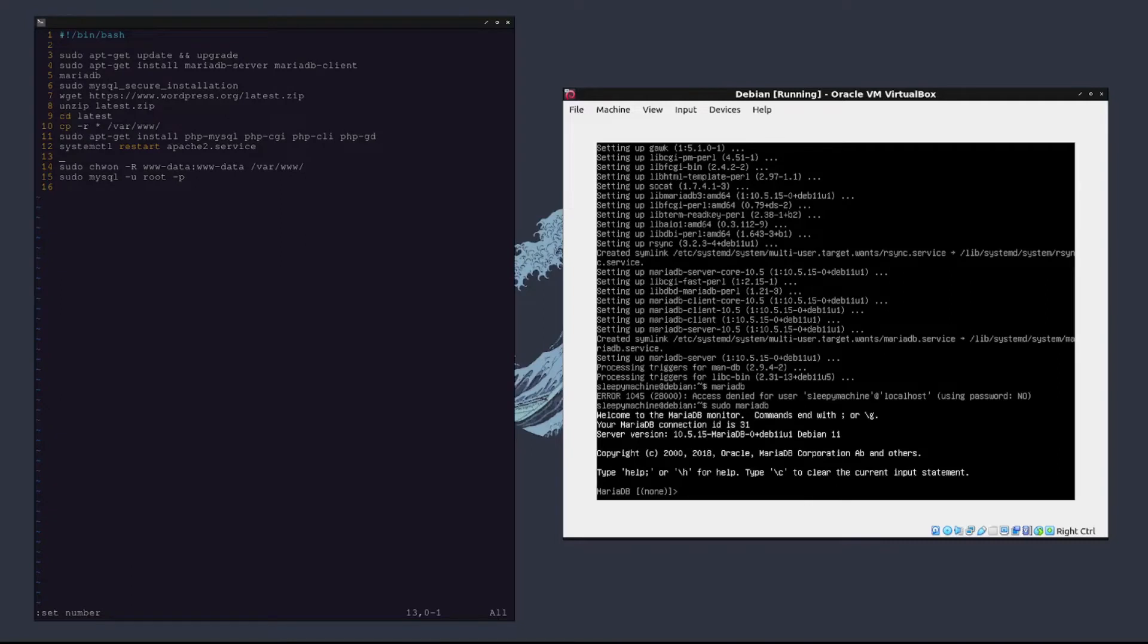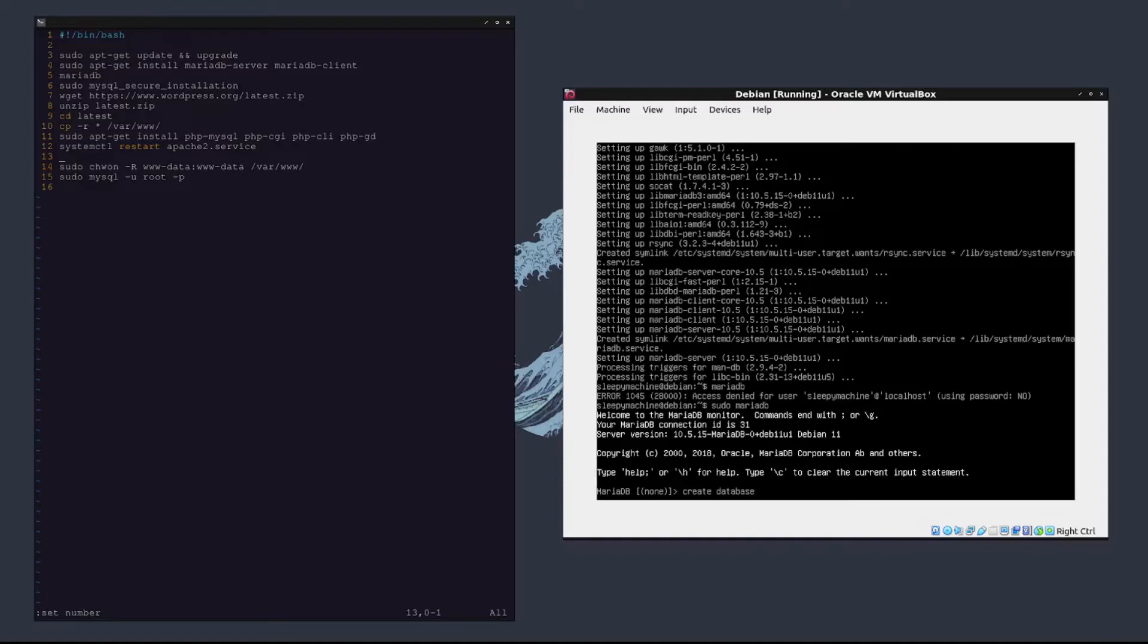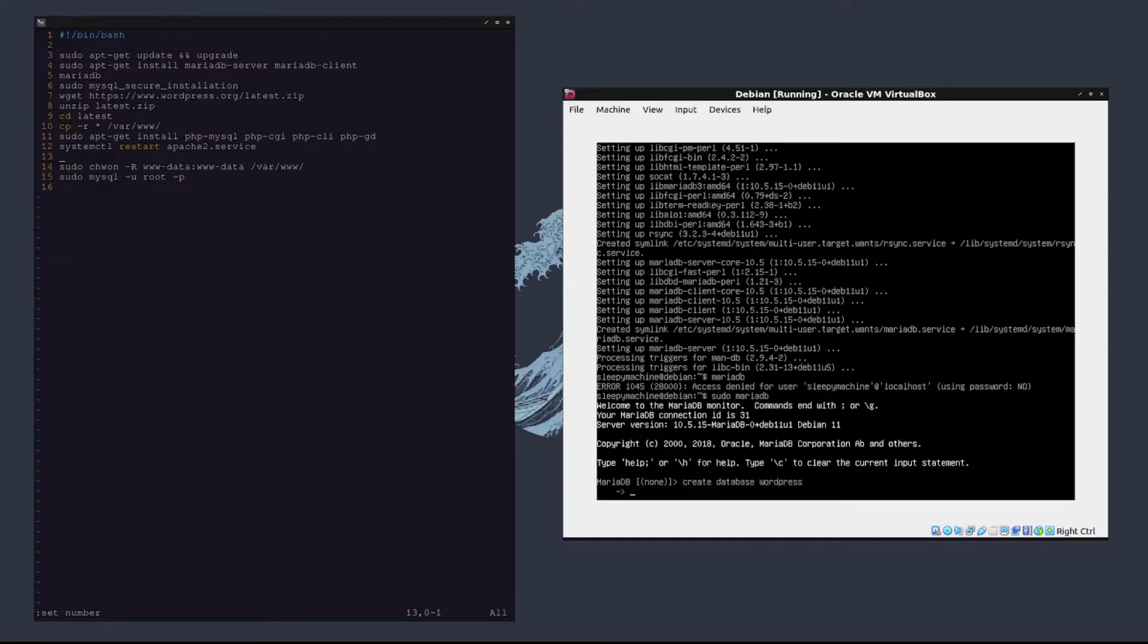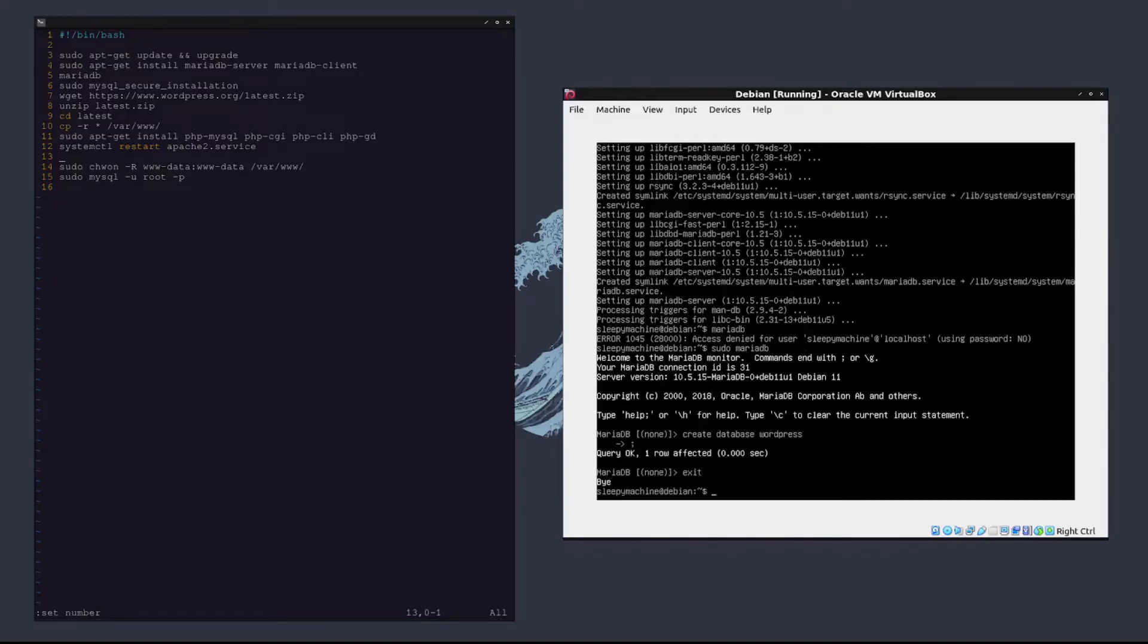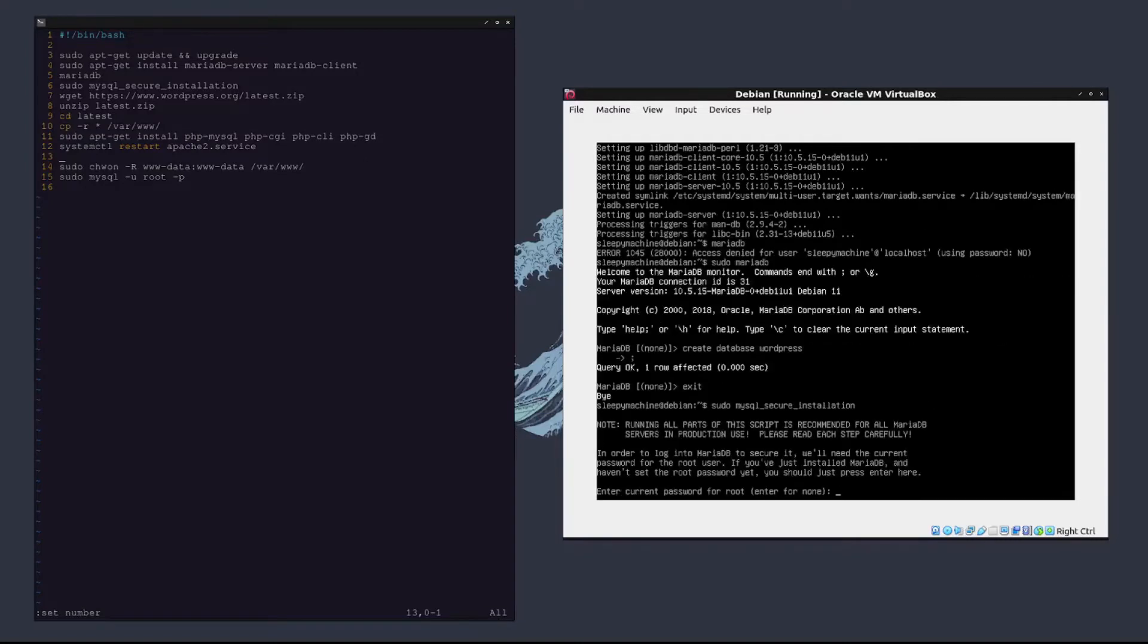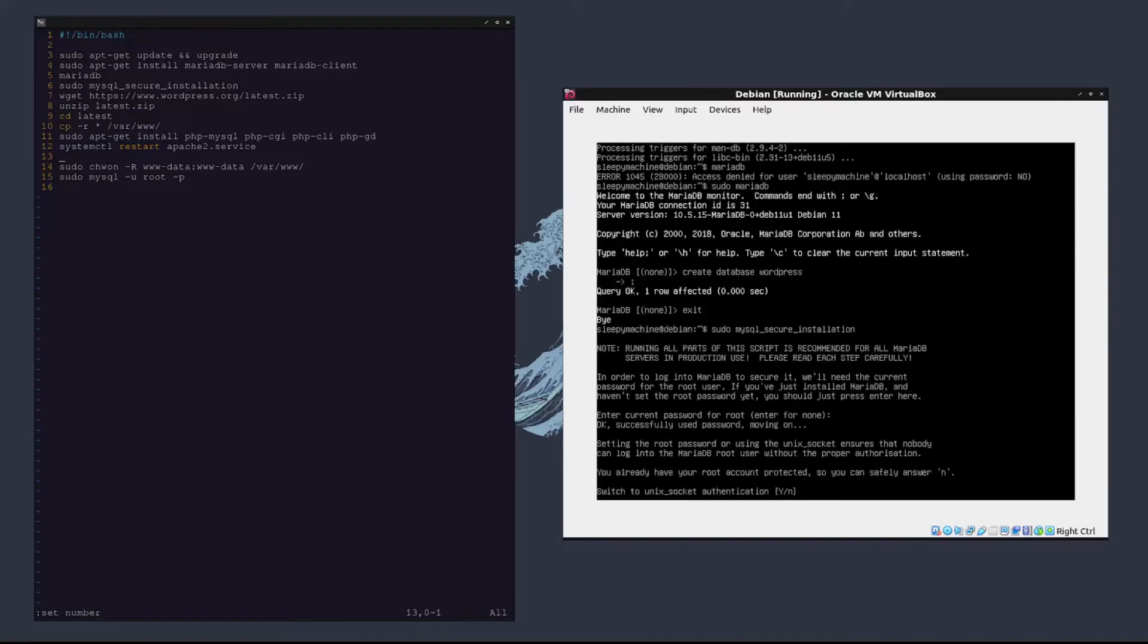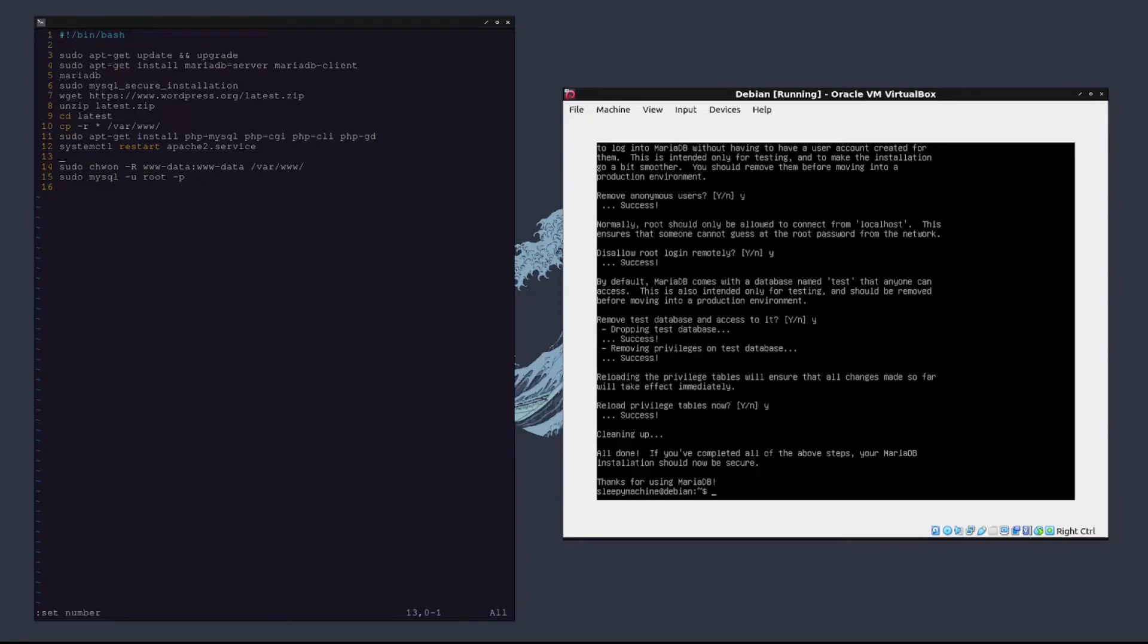Then what we are going to do is create a database for our WordPress host, so we'll type create database wordpress. Make sure you end with a semicolon, and then we're going to exit out of that and type sudo mysql_secure_installation. Enter our root password, and now we have the mysql database set up on our MariaDB client.